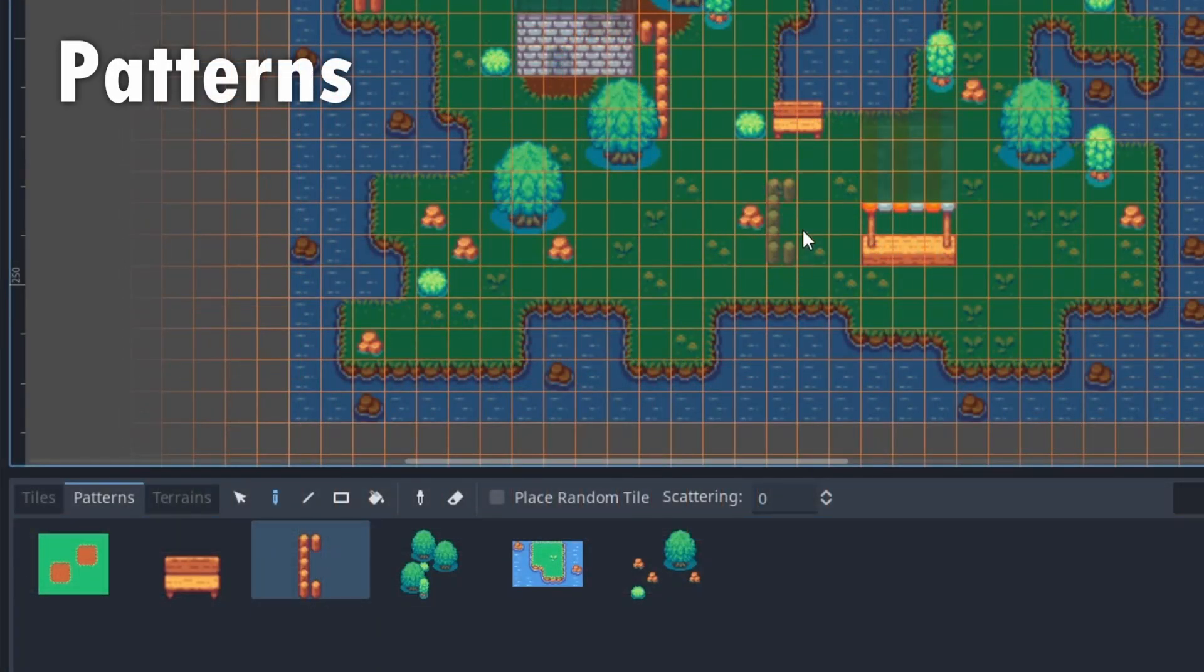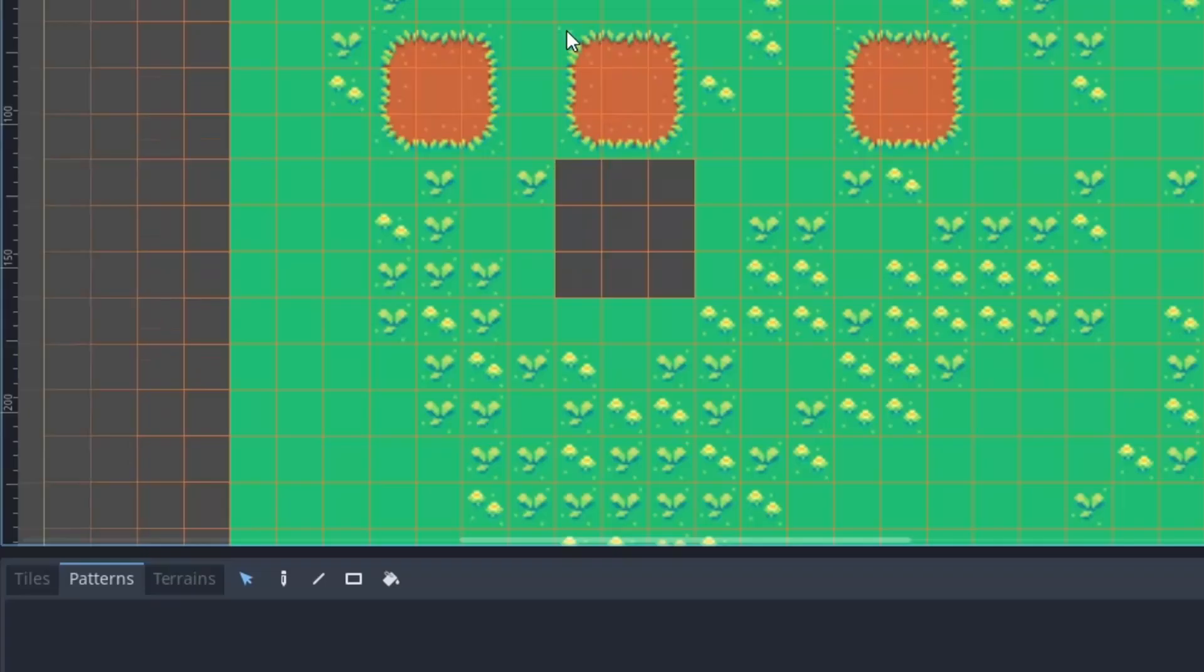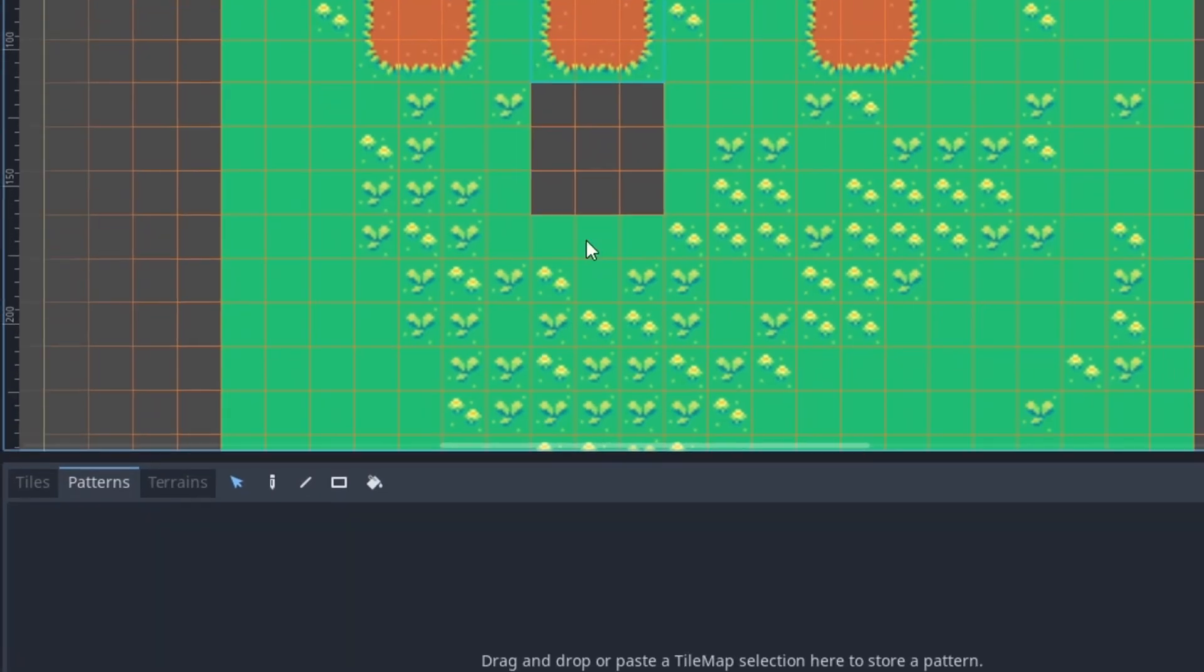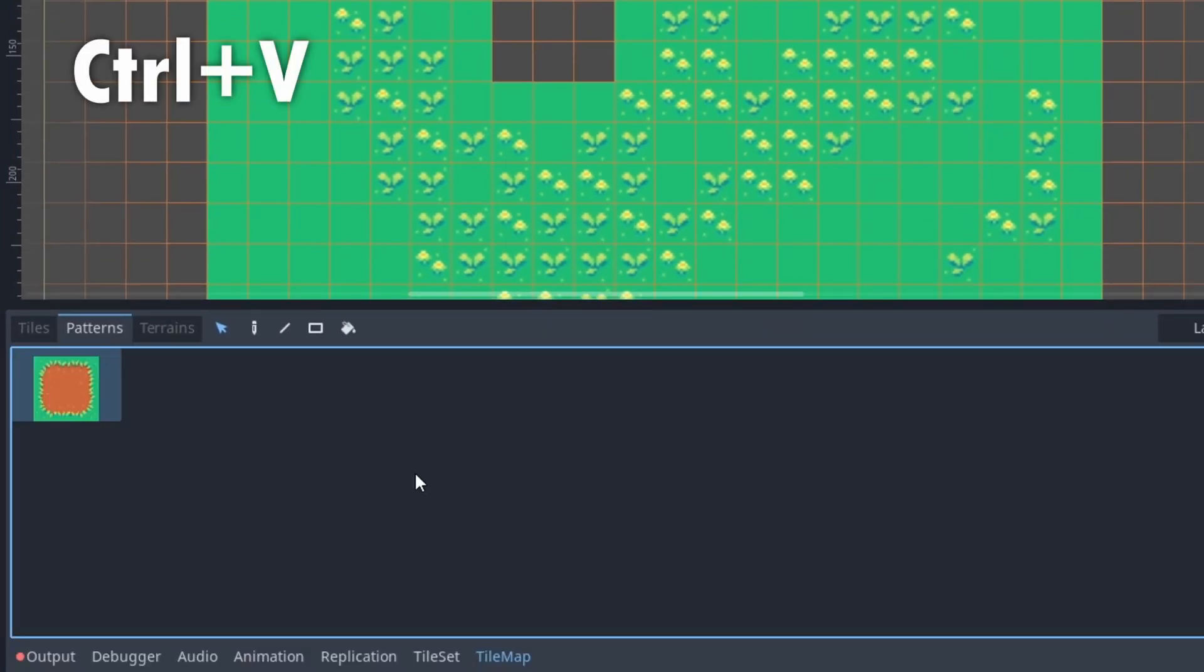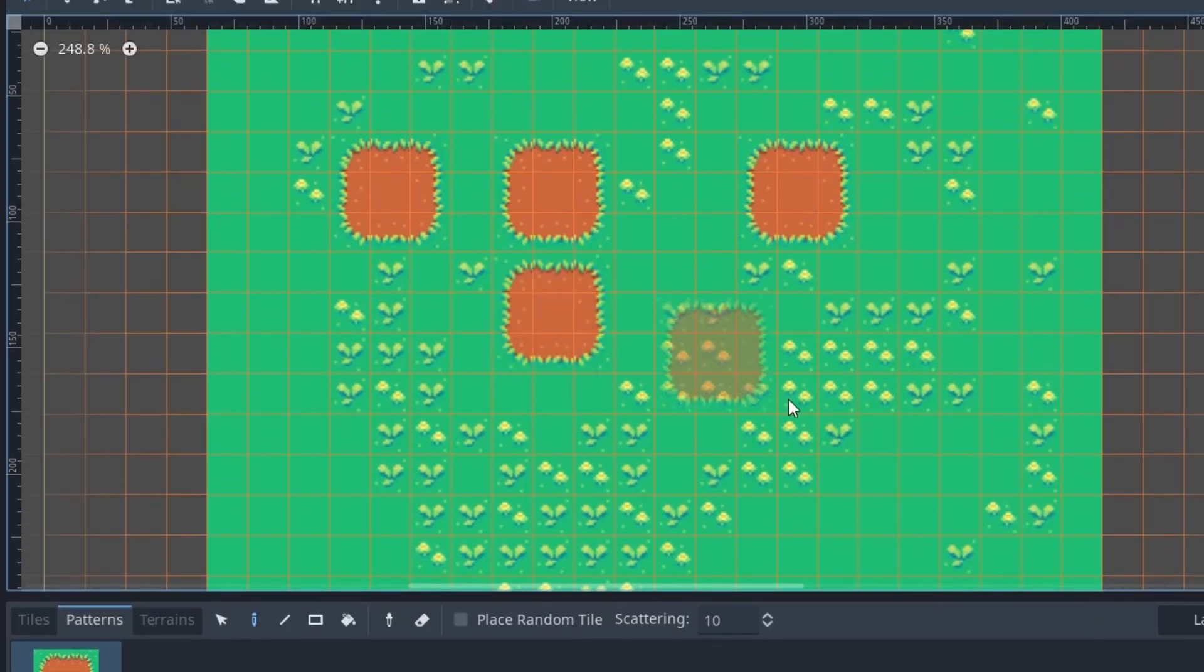We now got the option to define patterns for tile combinations we frequently use. Just map it out, select it with the selection tool and copy paste it into the patterns tab. We can now select them from there and place many of that kind.